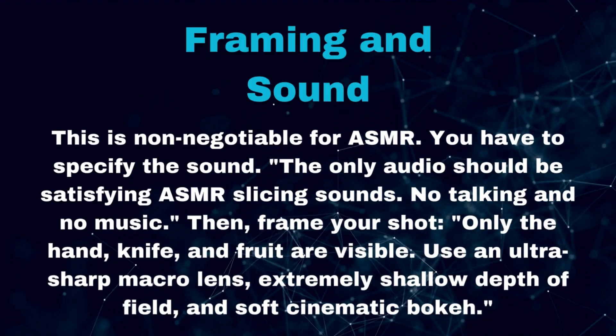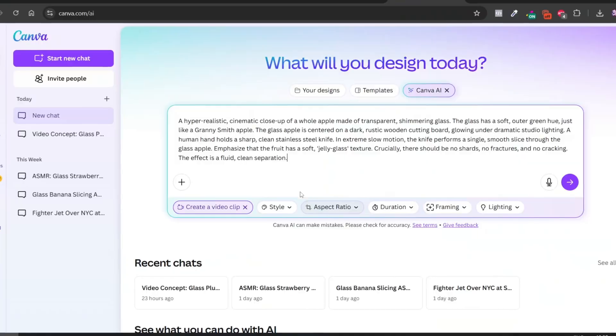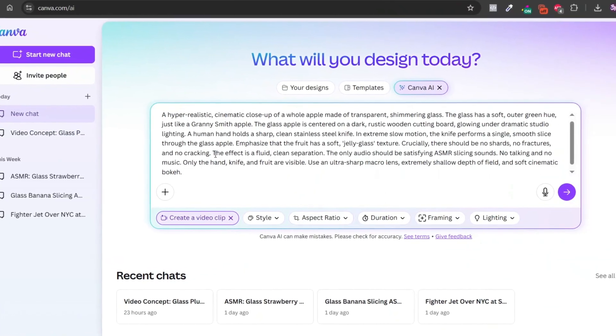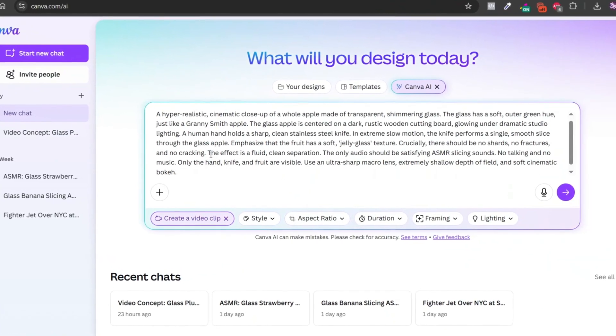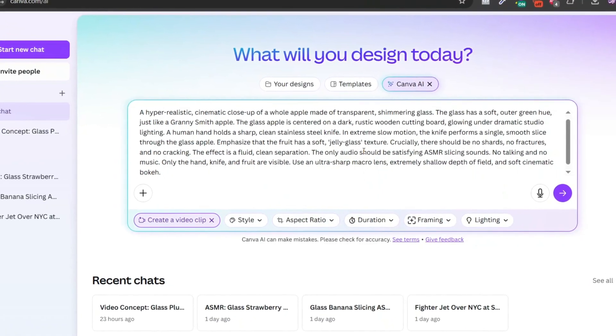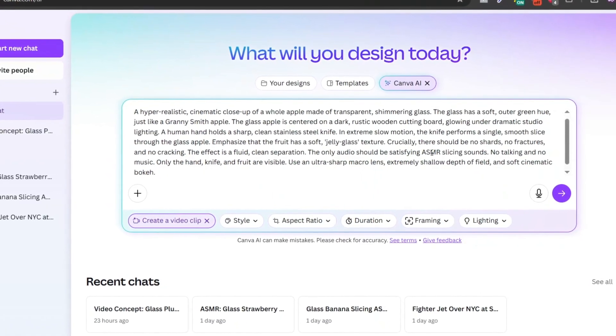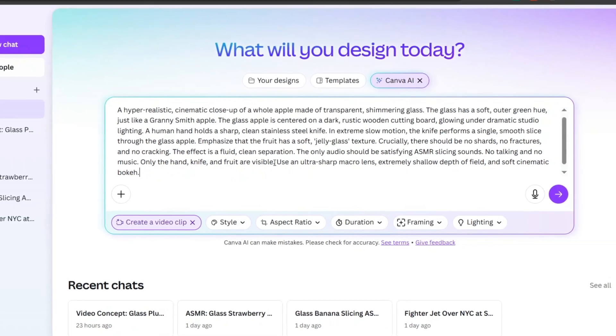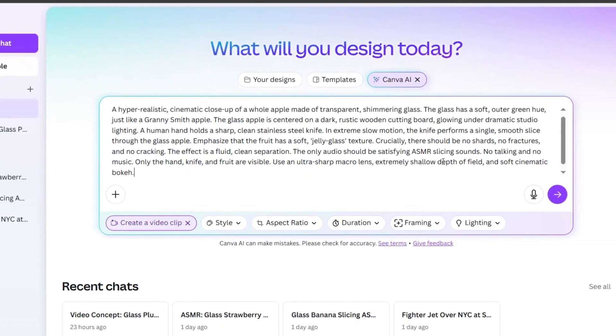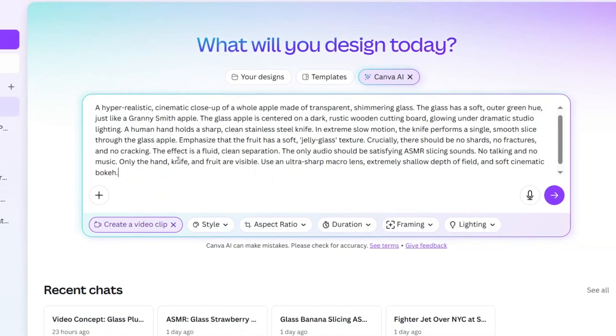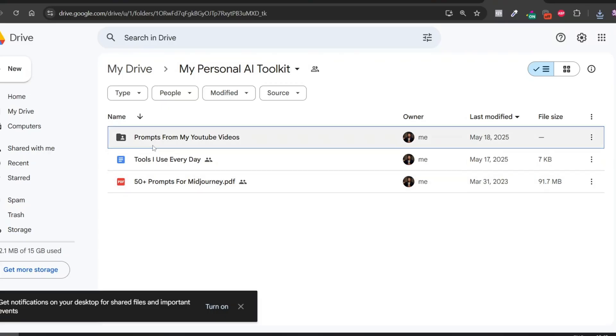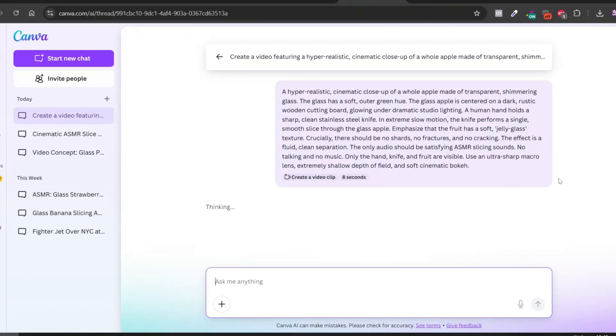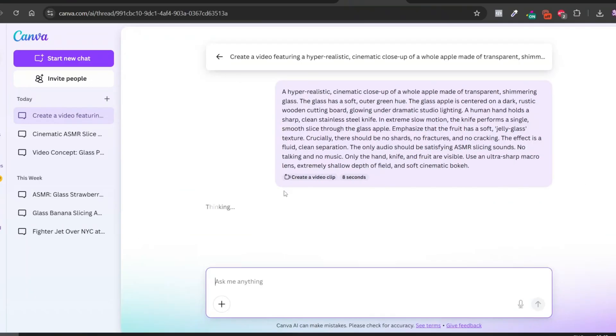And finally, framing and sound. This is non-negotiable for ASMR. You have to specify the sound: 'the only audio should be satisfying ASMR slicing sounds, no talking and no music.' Then frame your shot: 'only the hand, knife, and fruit are visible, using ultra-sharp macro lens, extremely shallow depth of field, and soft cinematic bokeh.' Guys, I'll leave a link in the description with the exact prompt structure I use. If you follow it closely, you'll be able to create some truly amazing content. Also, in my personal AI toolkit, you'll find a bunch of useful tools to help you craft incredible AI-generated art. Now let's see if everything works and generate this ASMR AI video together.